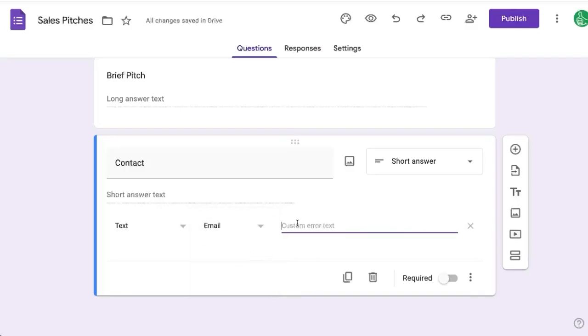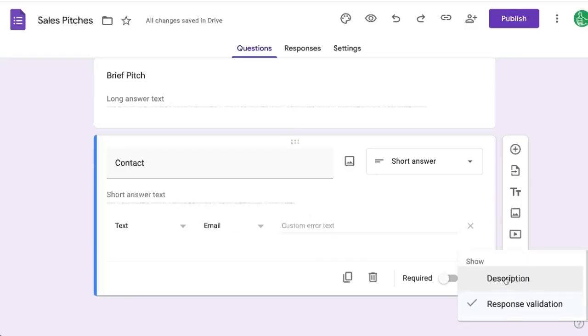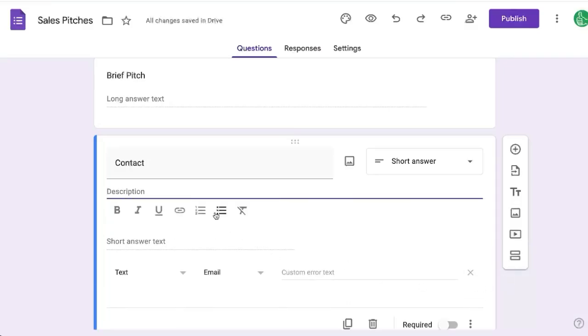Now we could give a custom error text if we want to share something very specific with people applying to this form. If not, it'll just say you need to enter an email address. I would also go one extra step and click description and say enter an email address.